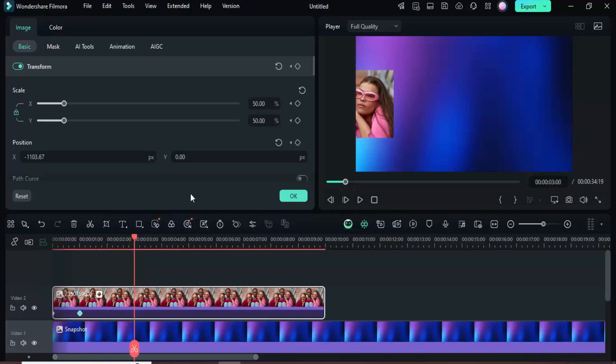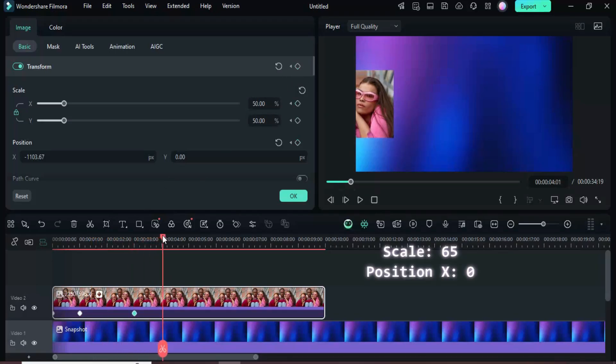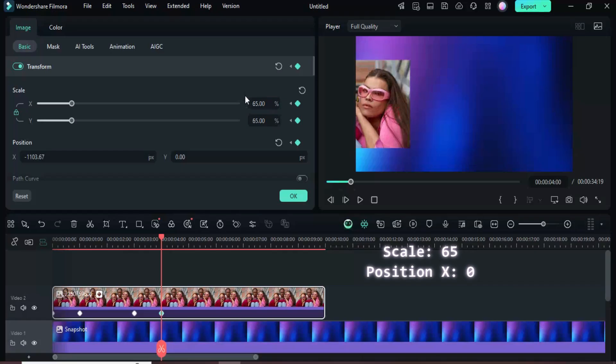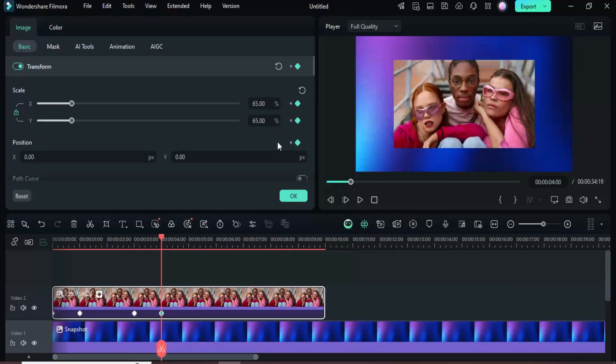Now go up to add a transform keyframe and move the playhead to the four second mark. Add another transform keyframe, then increase the scale to 65 and reset the x position to zero so the image is centered.